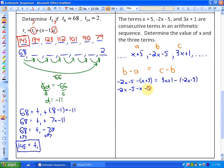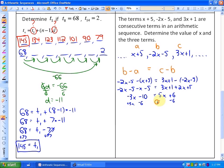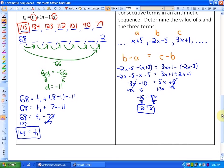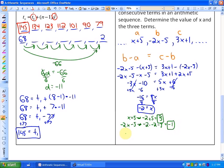Making sure to subtract the entire expressions: collecting like terms gives negative 3x minus 10 equals 5x plus 6. Moving constants left and variable terms right: negative 16 equals 8x, so x equals negative 2. Substituting back: the first term is x plus 5 equals 3, the second term is negative 2x minus 5 equals negative 1, and the third term is 3x plus 1 equals negative 5. The sequence goes down by 4s, which confirms the pattern.